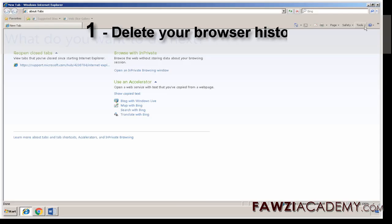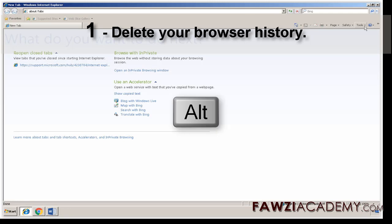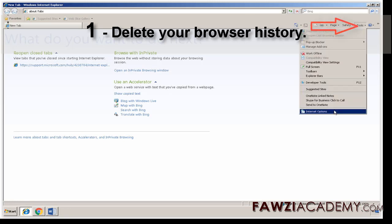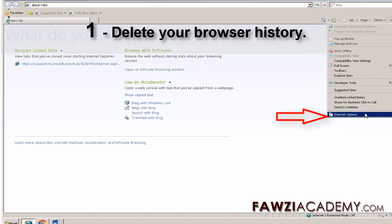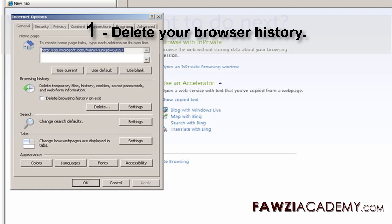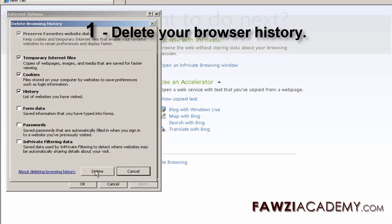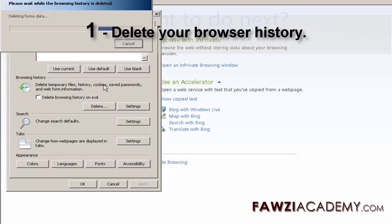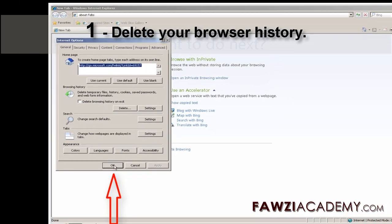Delete your browser history. Start Internet Explorer. Press Alt to show the menu bar. On the Tools menu, click Internet Options. Under Browsing History, click Delete. Select all the checkboxes and then tap or click Delete. Tap or click Exit and then restart Internet Explorer.